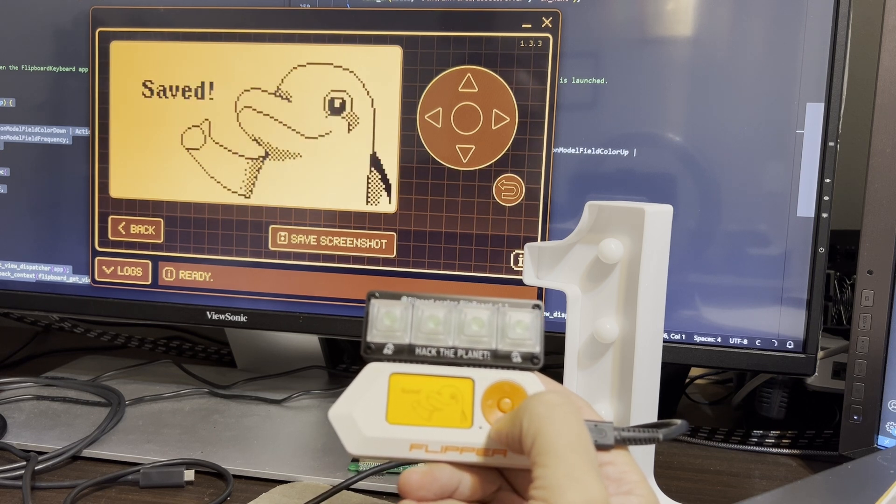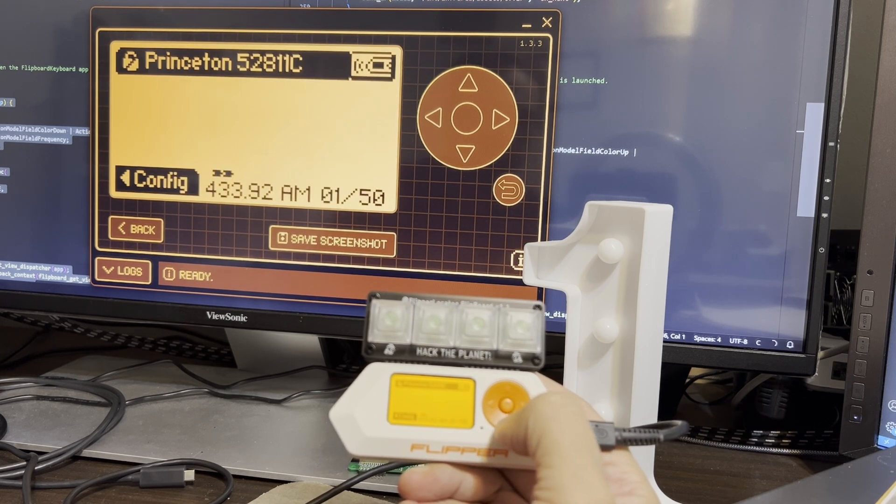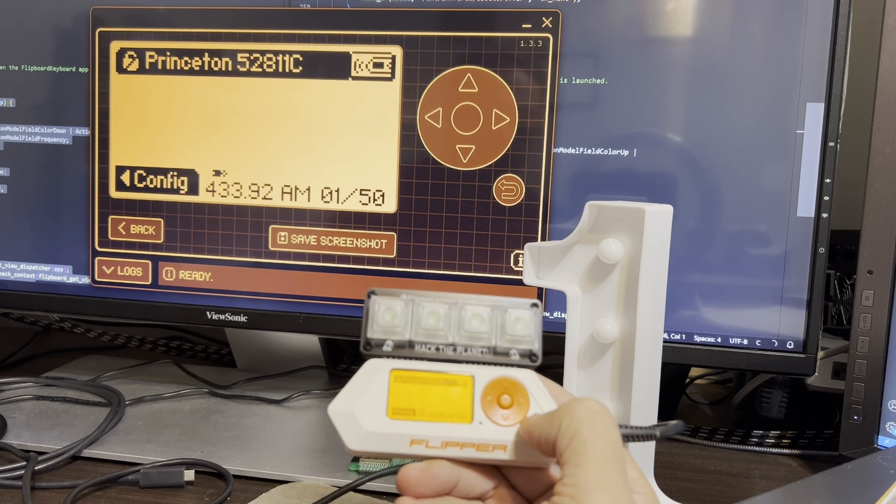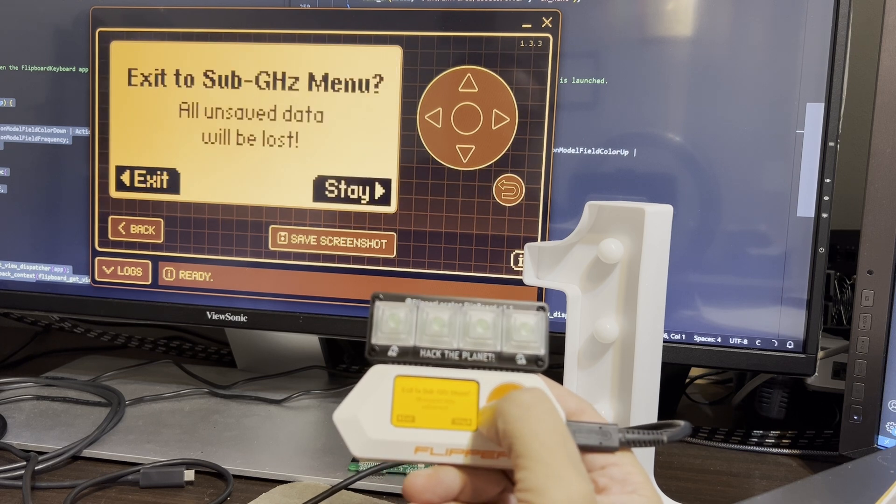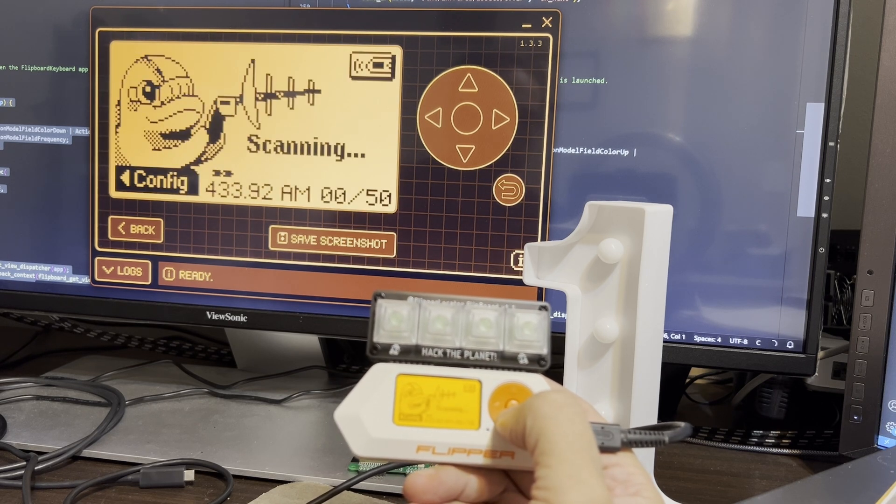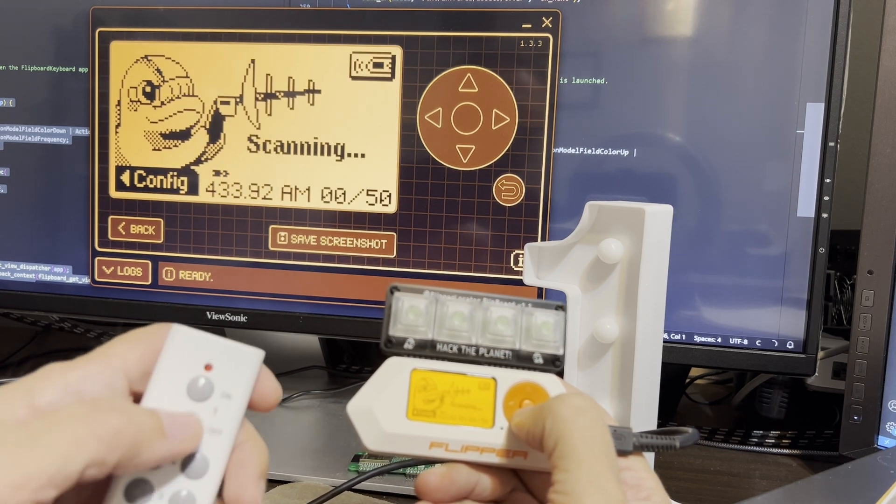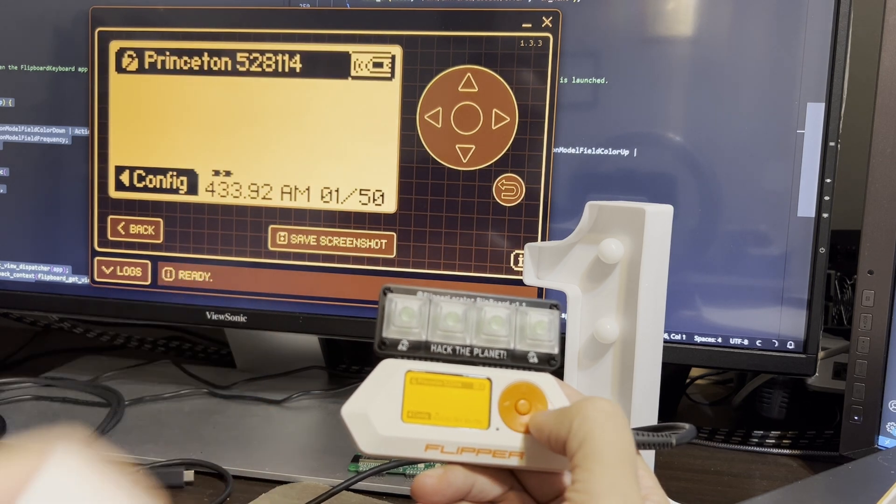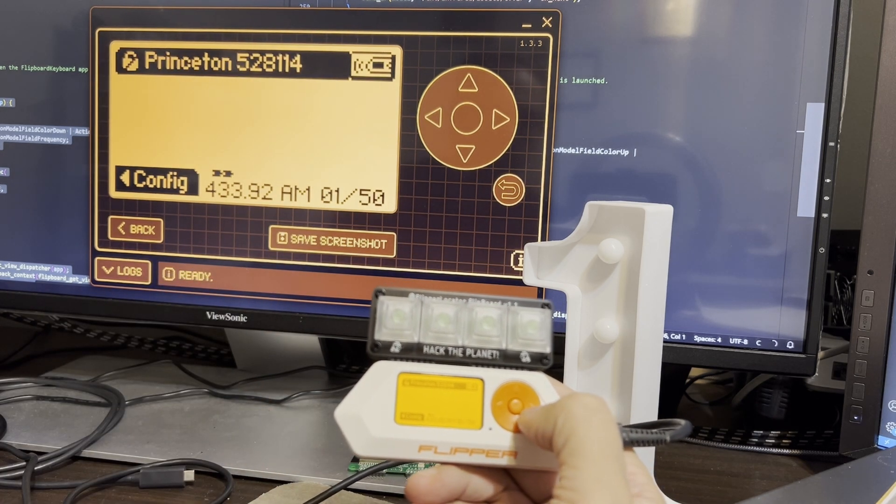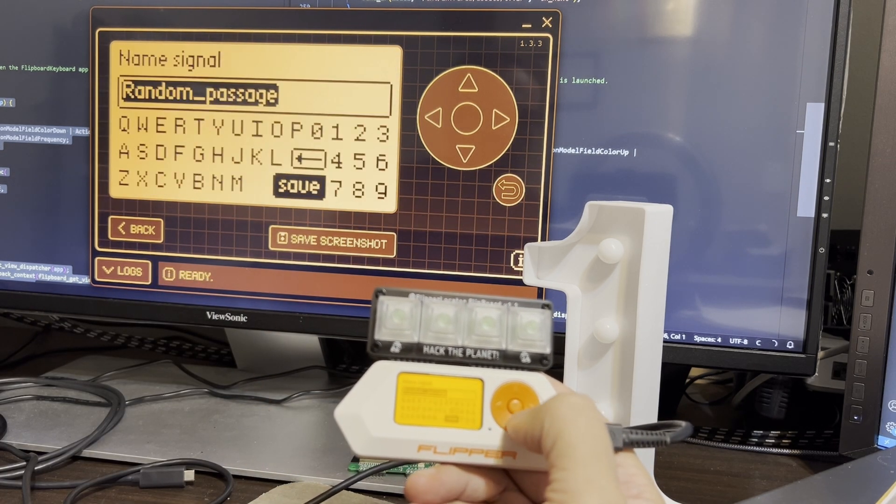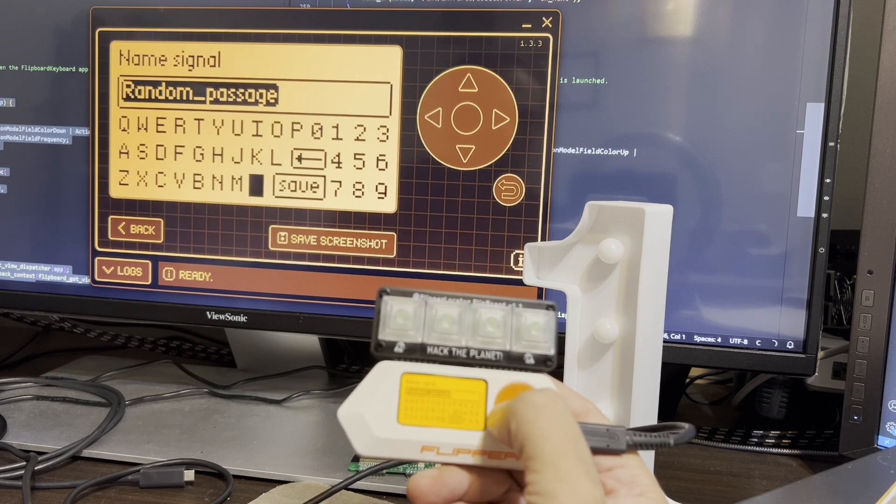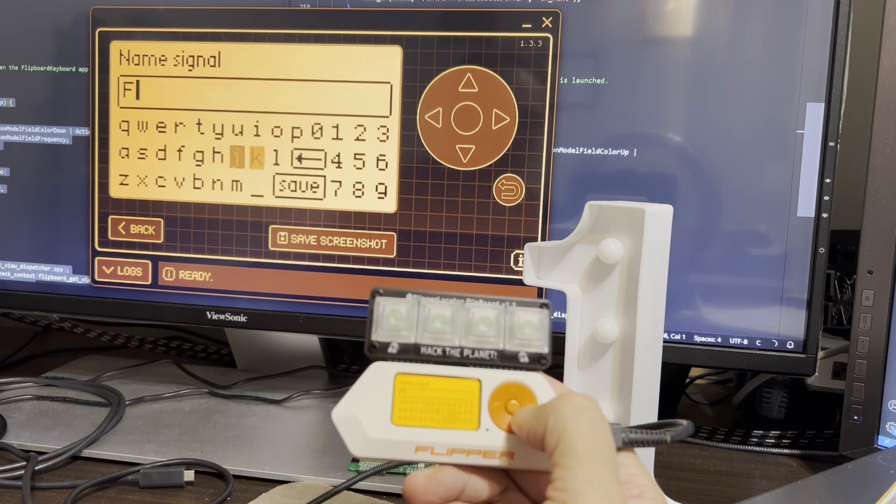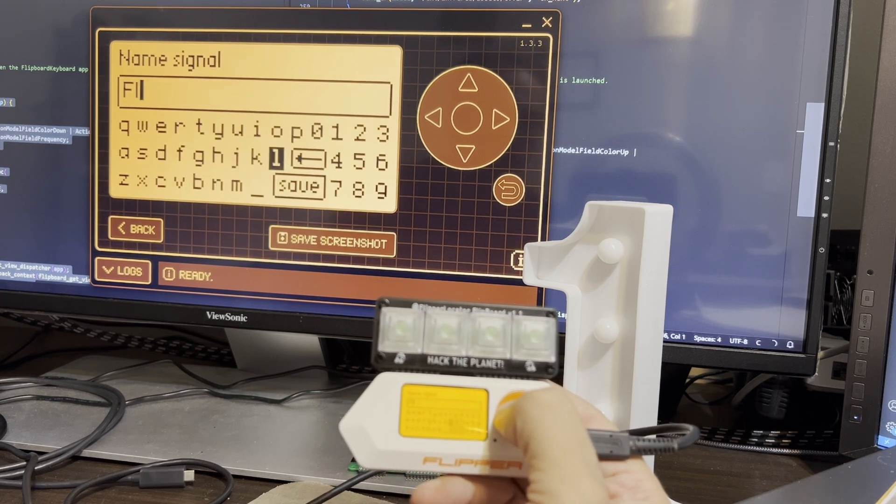So we'll name this flip1. And then we'll go ahead and exit out of here. Actually, I'll go back and do one more read. So we'll do the off signal as well. There it is. Click onto it, save, and we'll put this on the second button. So that's gonna be flip2.